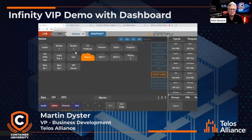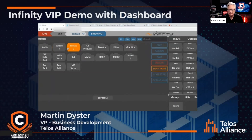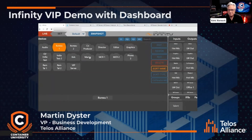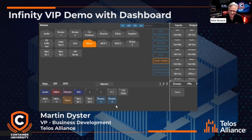We also have other IOs coming in here — some feeds to my office, which I've called bureau. And then the keys to program the panel are down here.